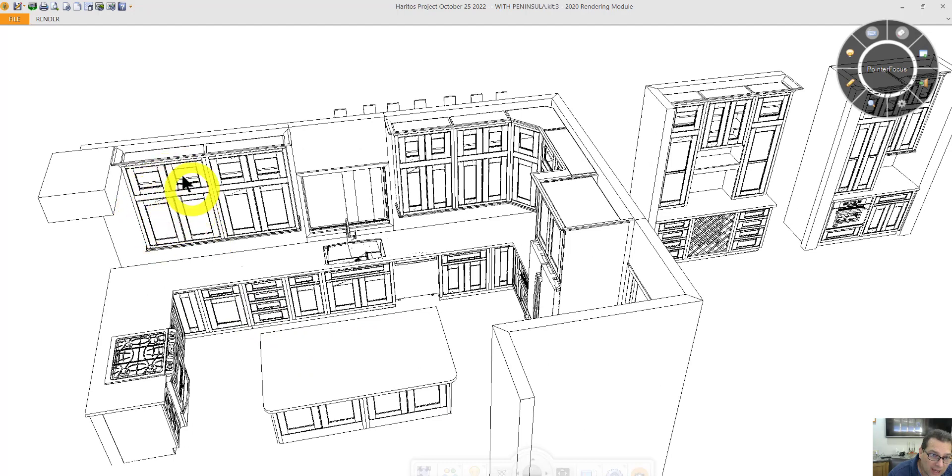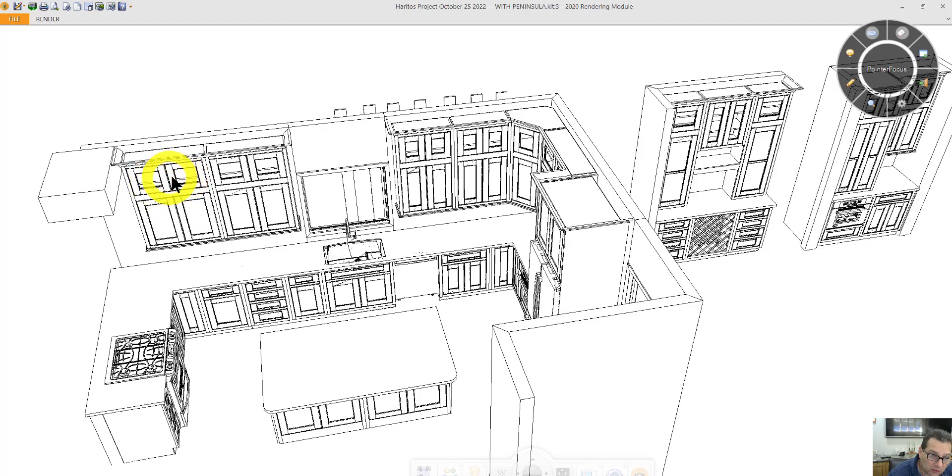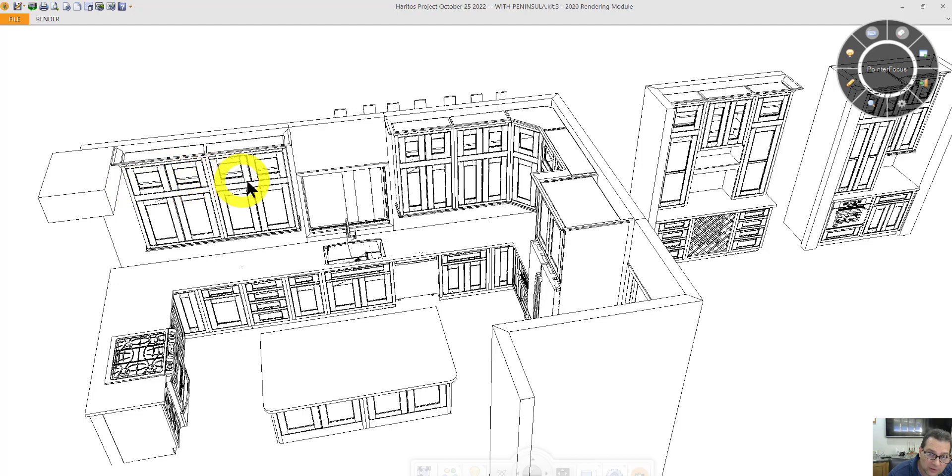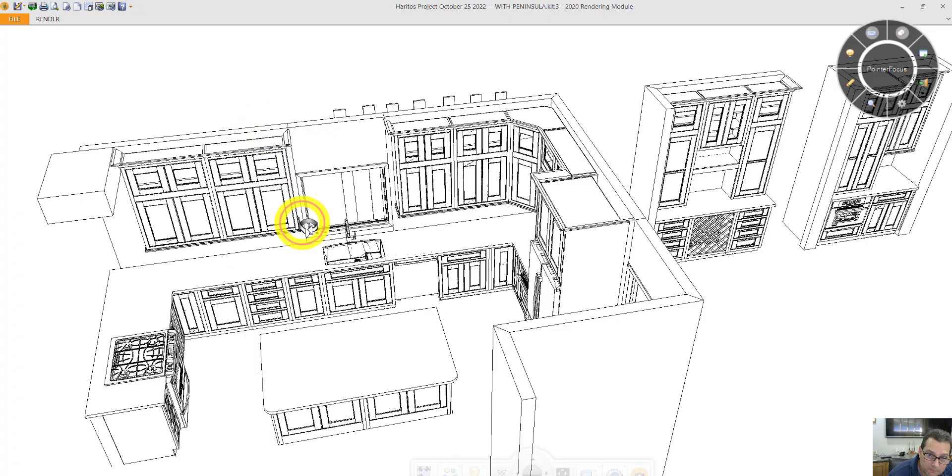We call these stacked cabinets, where there's two doors at the top, two doors at the bottom here. I think a nice touch would have the top section be glass, doors prepared for glass. And then I've got under cabinet molding, crown molding, and this crown molding would touch the ceiling.